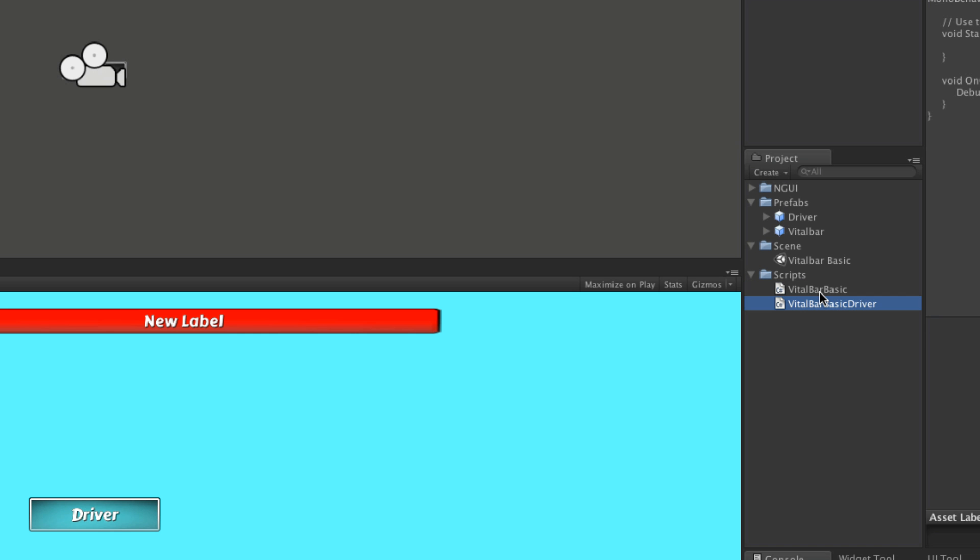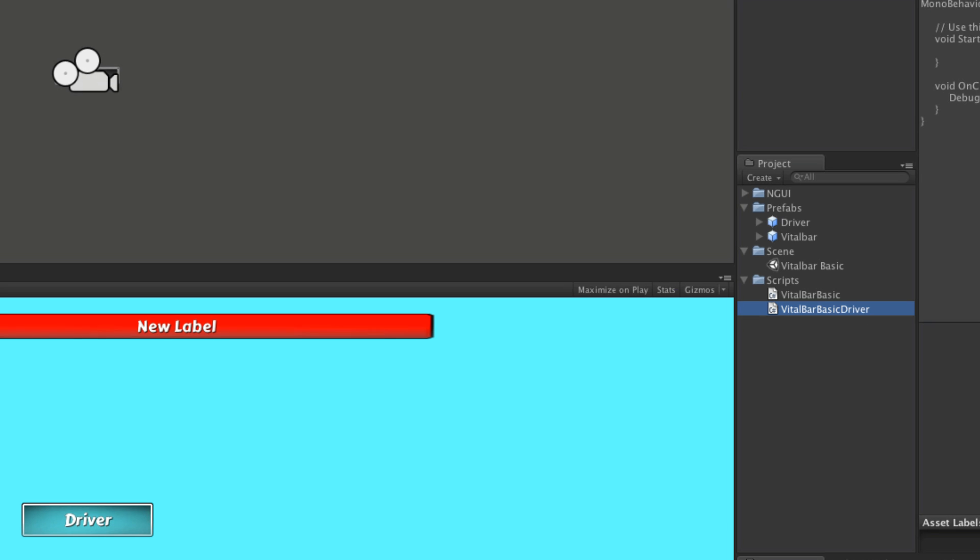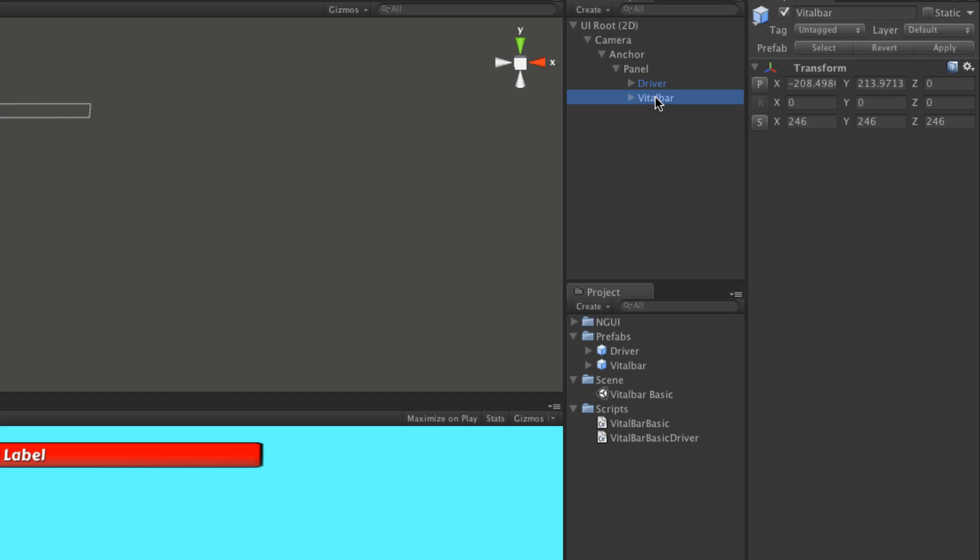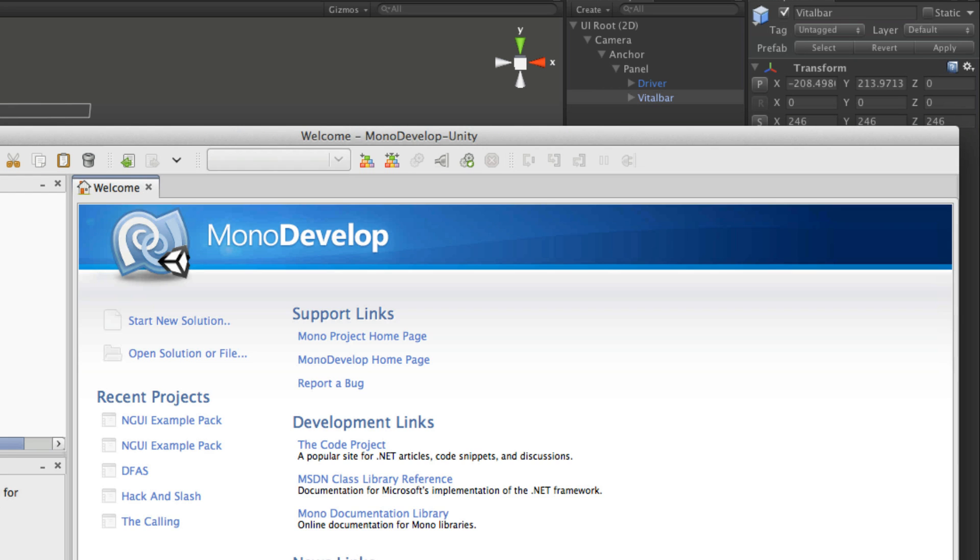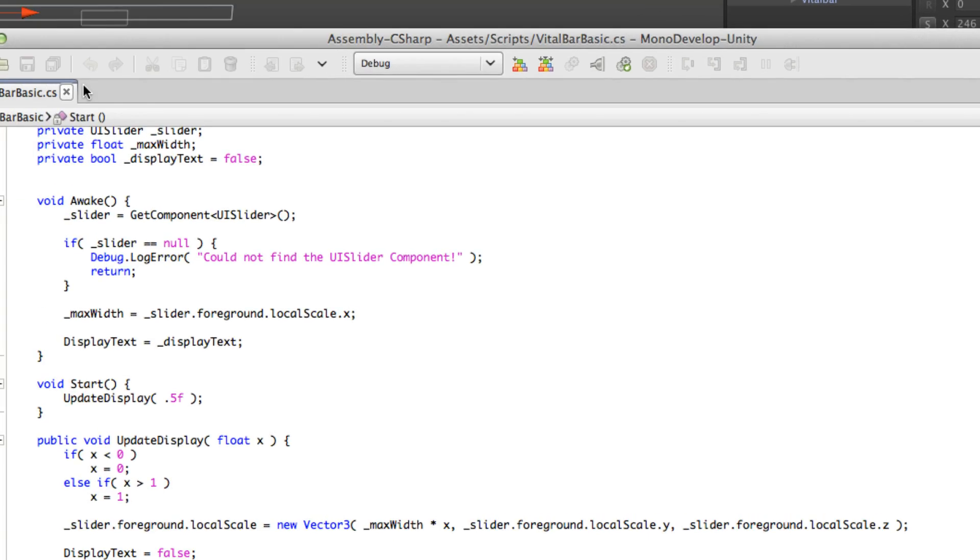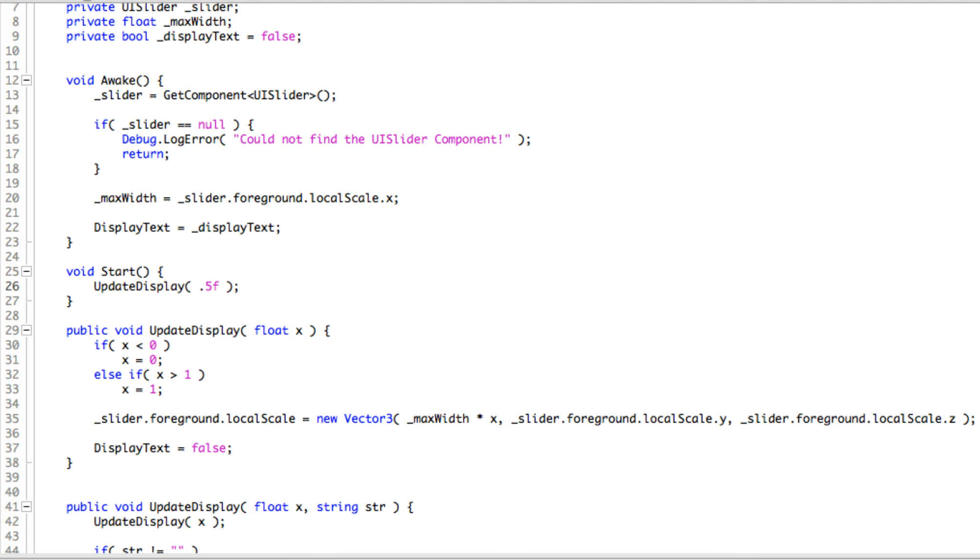I'll come down here, rename it. And go ahead, click on my driver, make sure it's the same over here. Great. So let's go in. We're going to open up the script for the vital bar. Which I think I already have open. As I do. Vital bar basic.